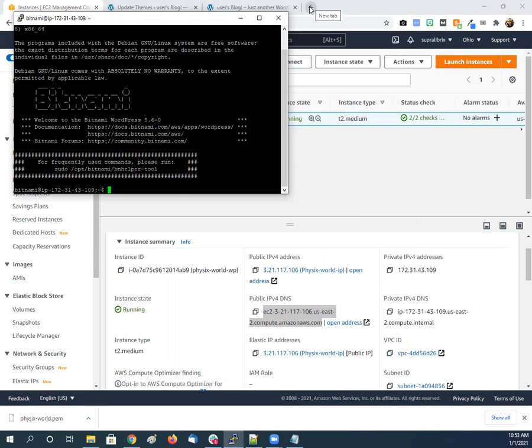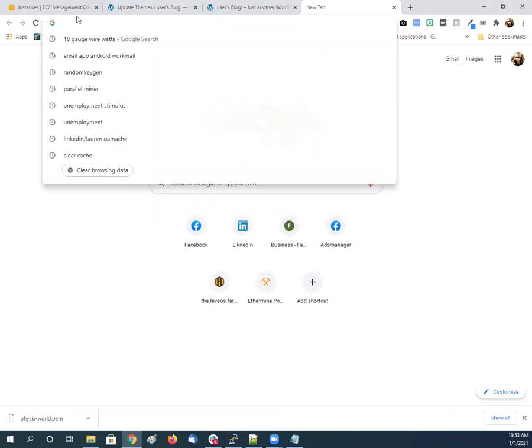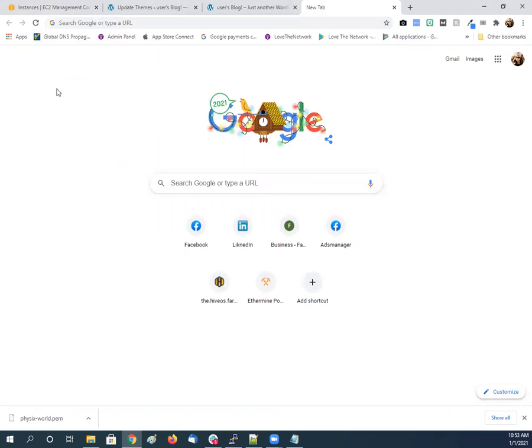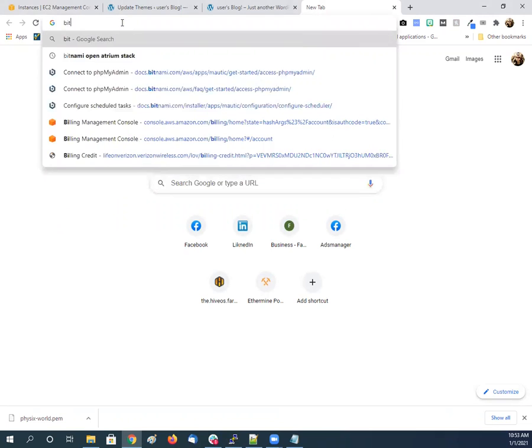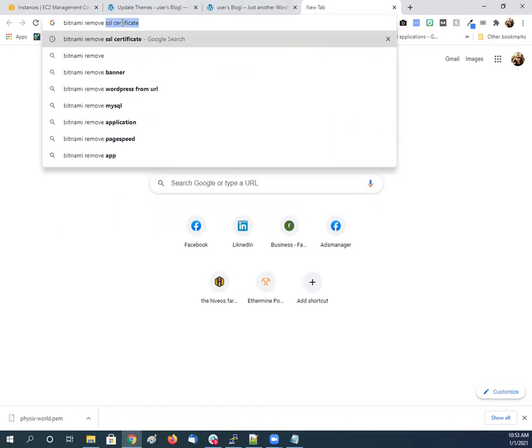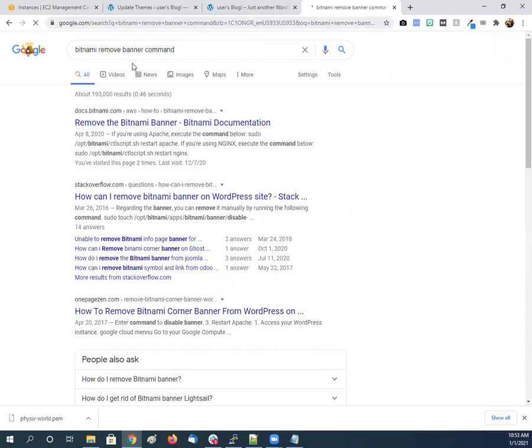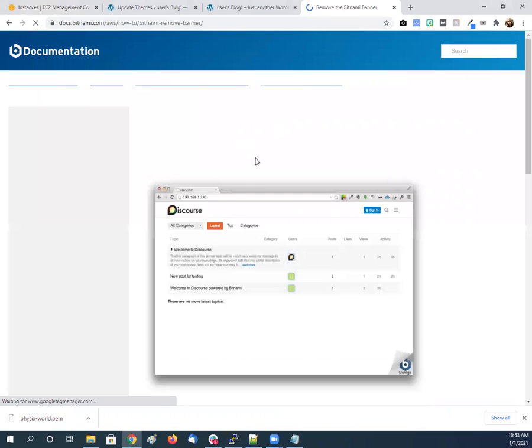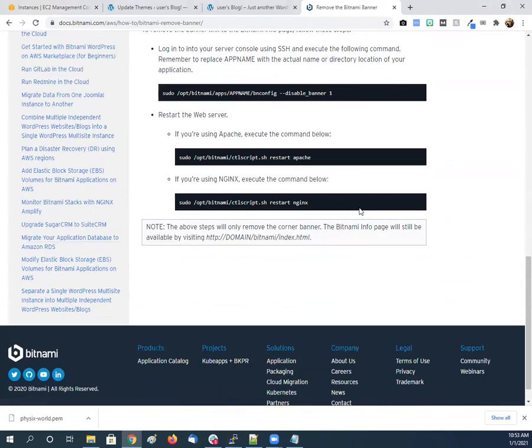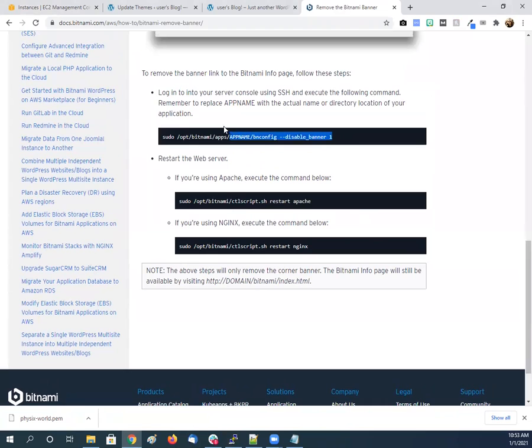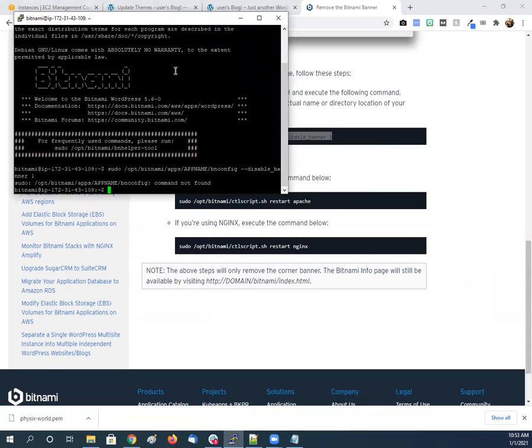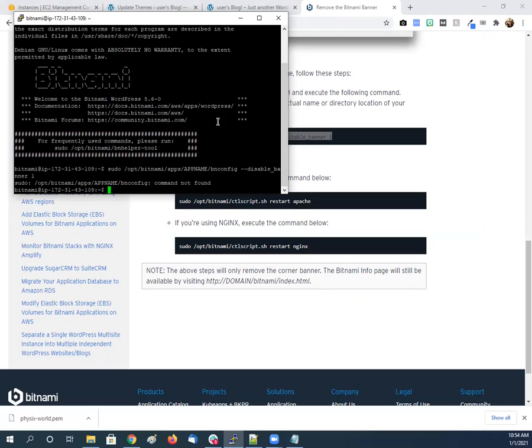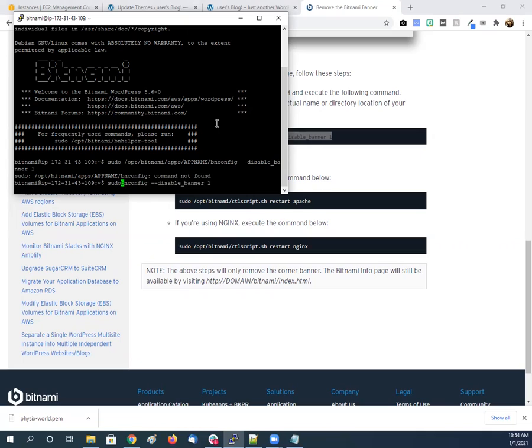So, there's a command, frequently used commands, we'll just Google it. I had a cheat list somewhere, but it's on a hard drive I don't have access to right now. So, Bitnami remove banner command. Right here. So, this is the command we use. And we go back. So, we disable, oh, not found. I think I ran into this. Oh, it's apps names, that's why. I forget what it is, I think it's... I'll just have to find it, I guess. What was it?